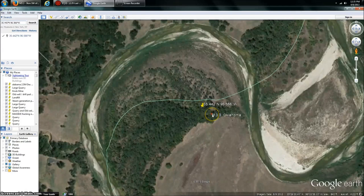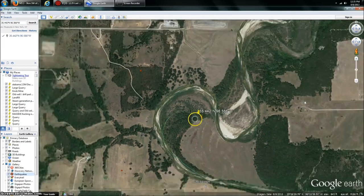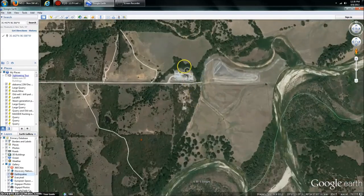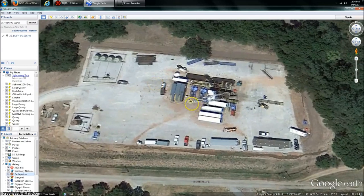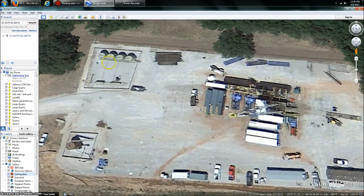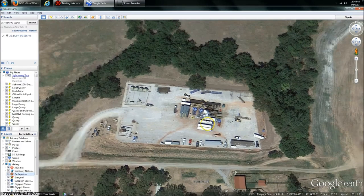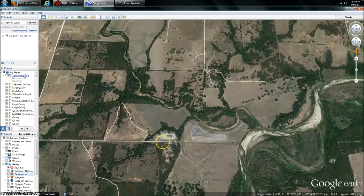They already have a placemark here — marked as a 3.3, Thursday August 8th, USGS, placed on here by Google Earth themselves. But just back it out a little bit and you'll see. Right here we've got our different holding tanks, pumping tanks — they're clearly doing something here. This is most likely a compressor station at some point for the larger operations surrounding.